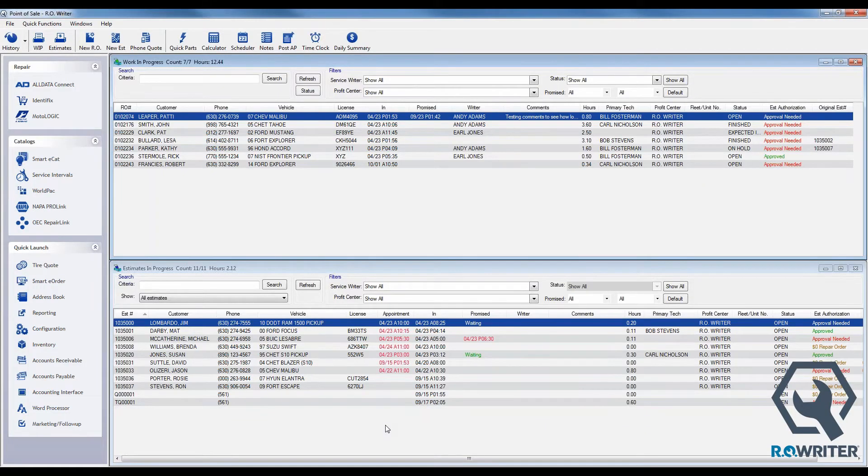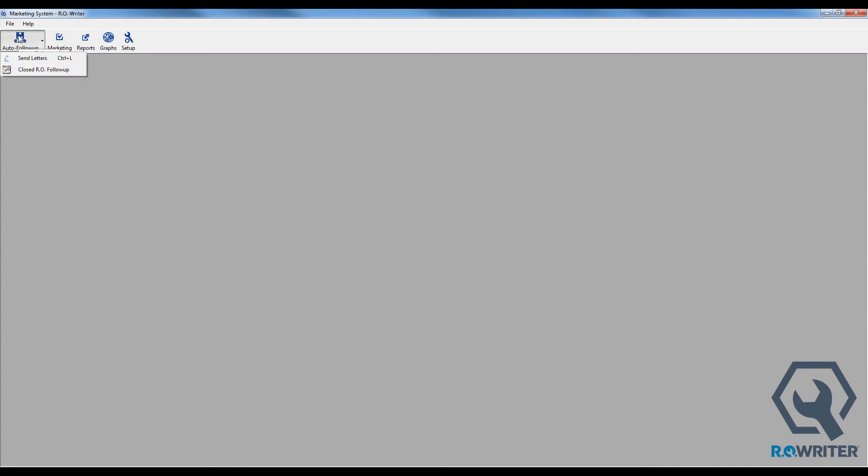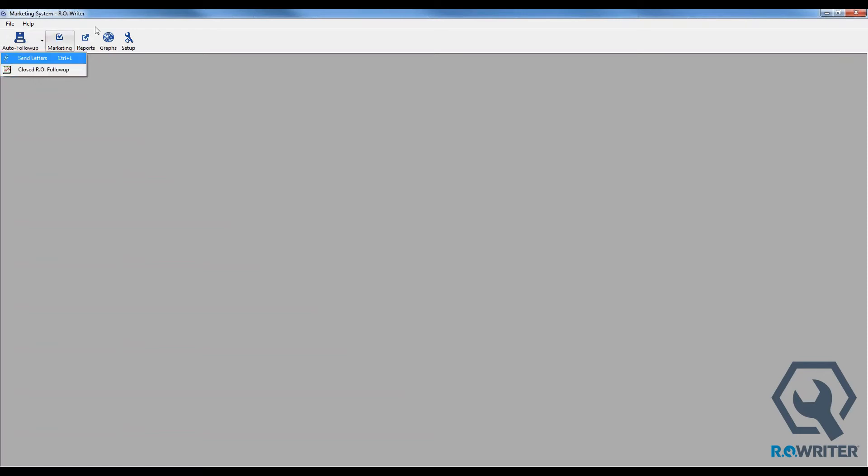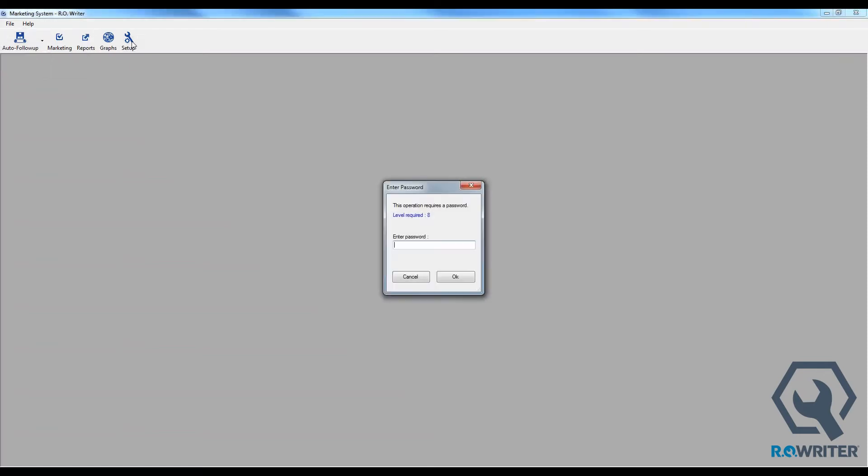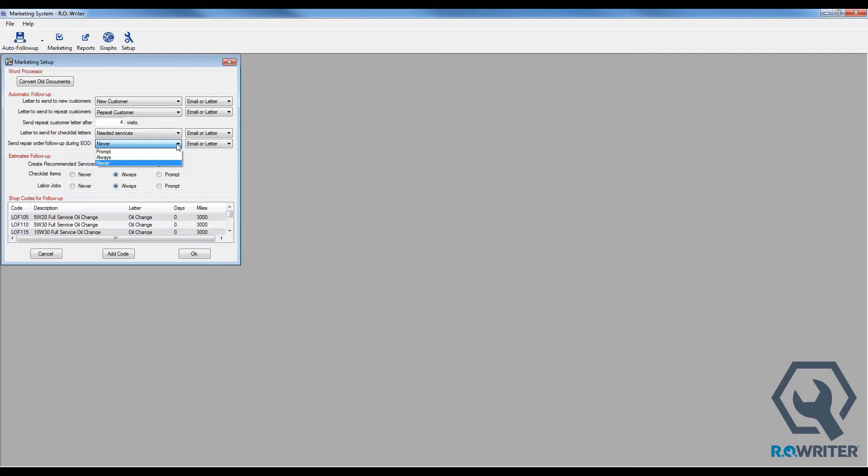And then the last place I was going to stop was back to my core point of sale and over into my Marketing and Follow-up module. In here underneath Auto Follow-up, there is an option for Closed RO Follow. What that does is it says, okay, I'm going to go back to the last time you sent closed repair order follow-up, so every invoice that was finalized from that point in time forward, we're going to send a letter, email, whatever media we're using. I could do this manually. However, I'd rather have it just happen without me actually having to go through the steps. So what I can do over in the setup is in here there's an option that says send repair order follow-up during EOD. EOD meaning End of Day. And your options are never, always, or prompt. If I set it to prompt, as you go through End of Day it's going to ask you, would you like to or would you not like to send your follow-up letters. If that's something that I want to do, then I'm going to set it to always.